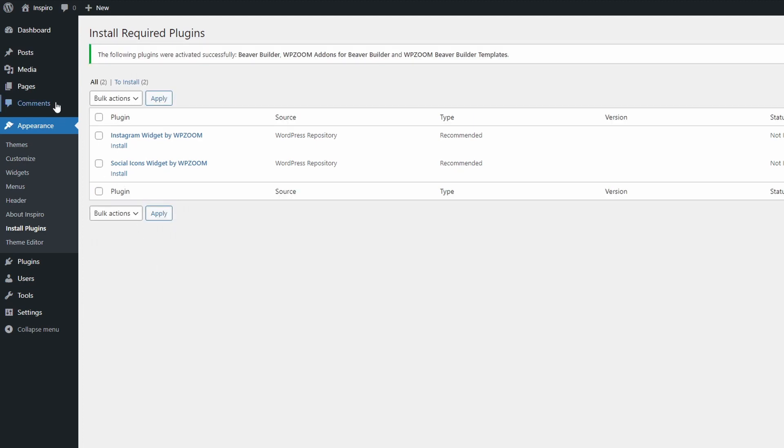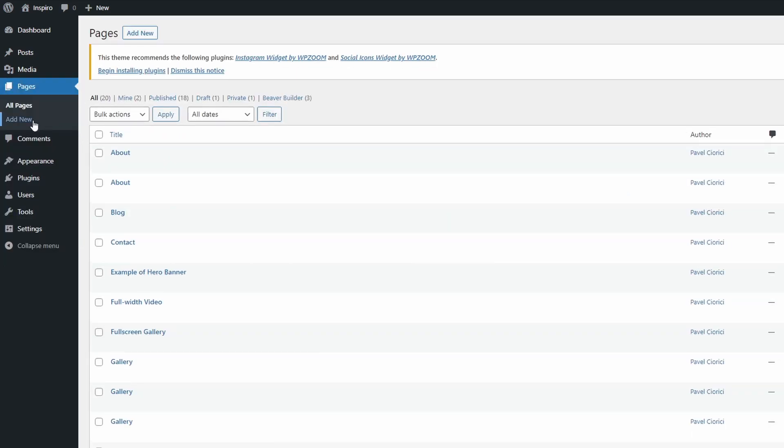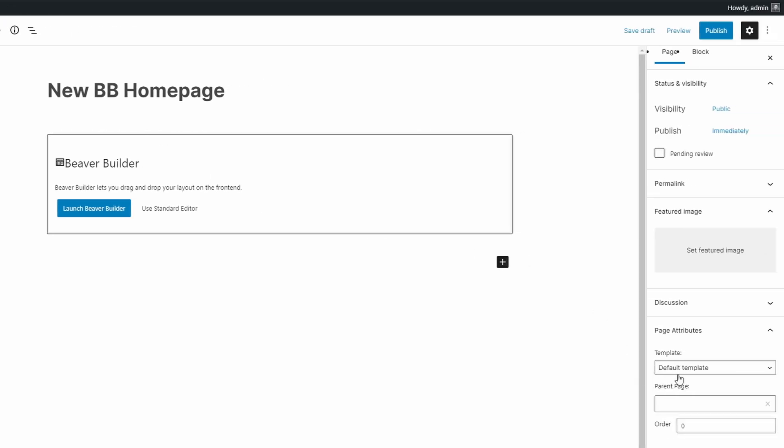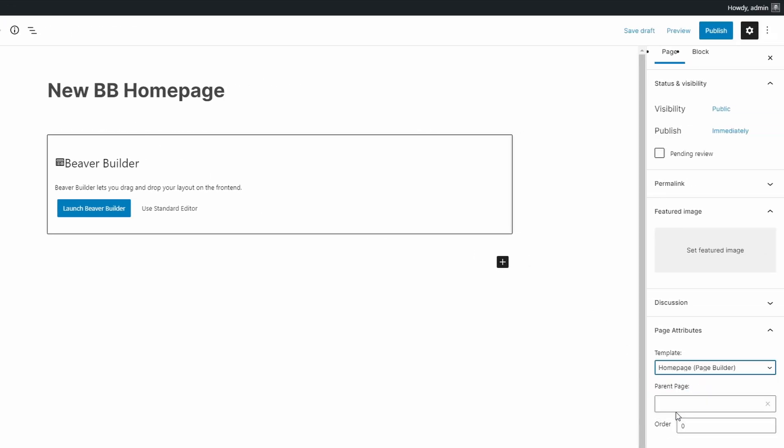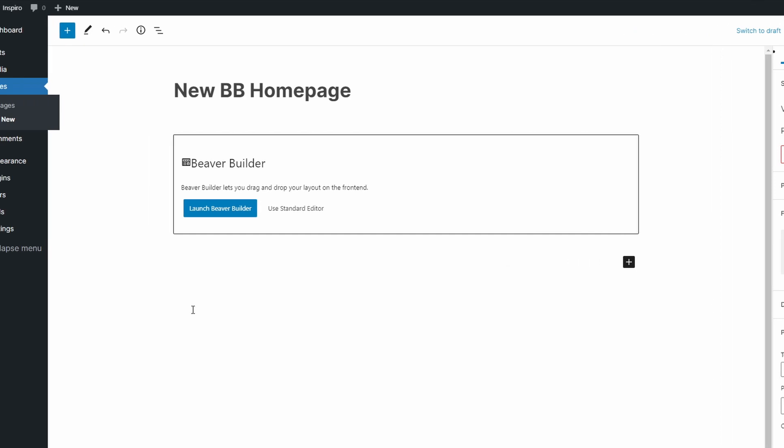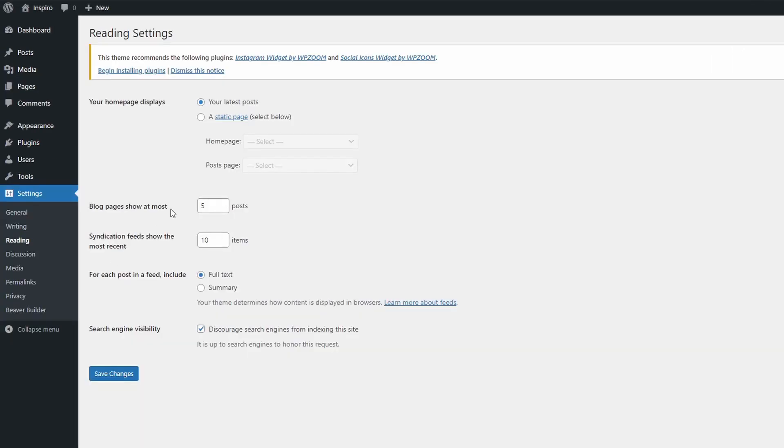First, you have to create a new page or edit an existing one. Select the Homepage page builder template for this page. Then go to Settings, Reading and select your page as the Homepage.